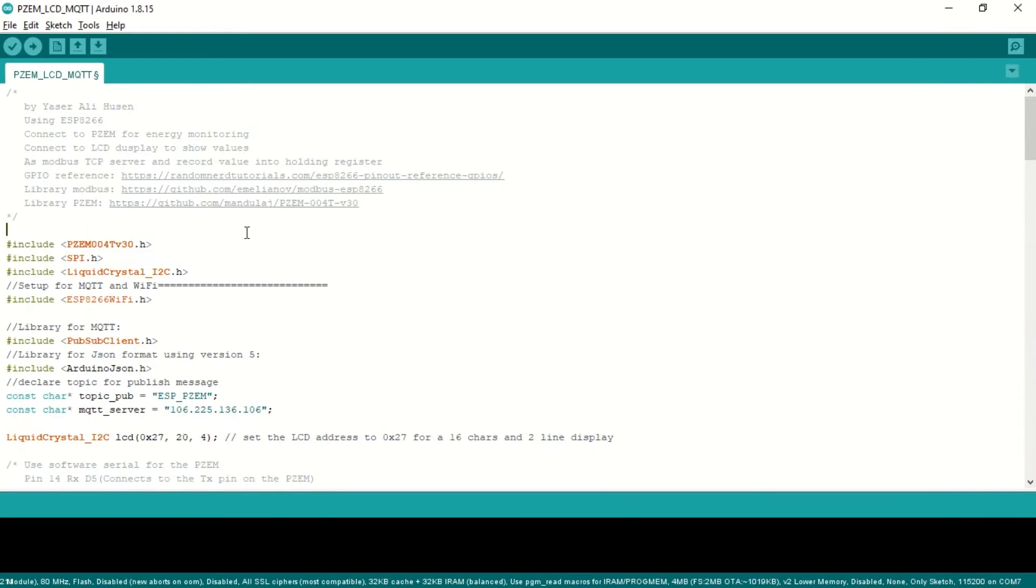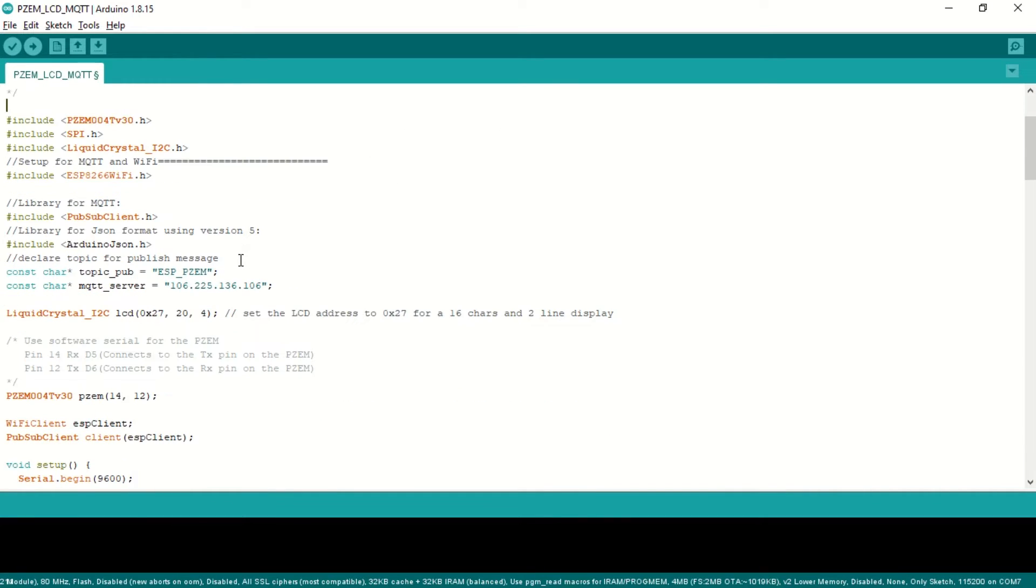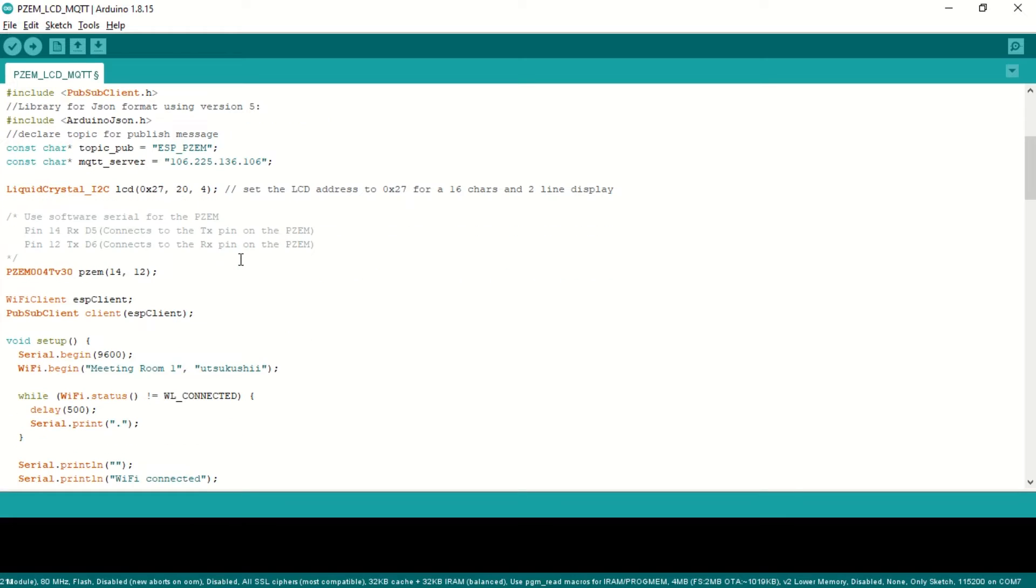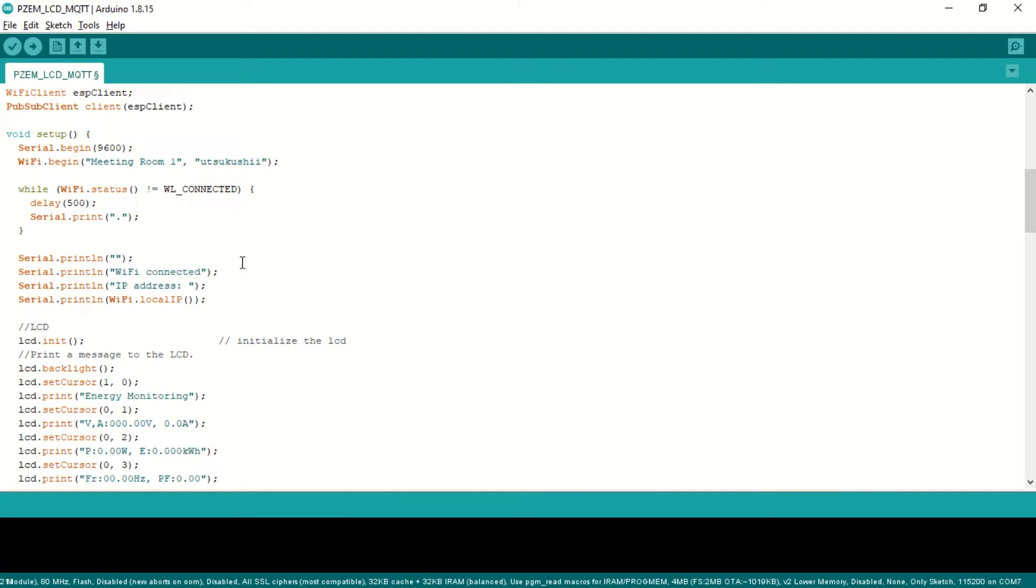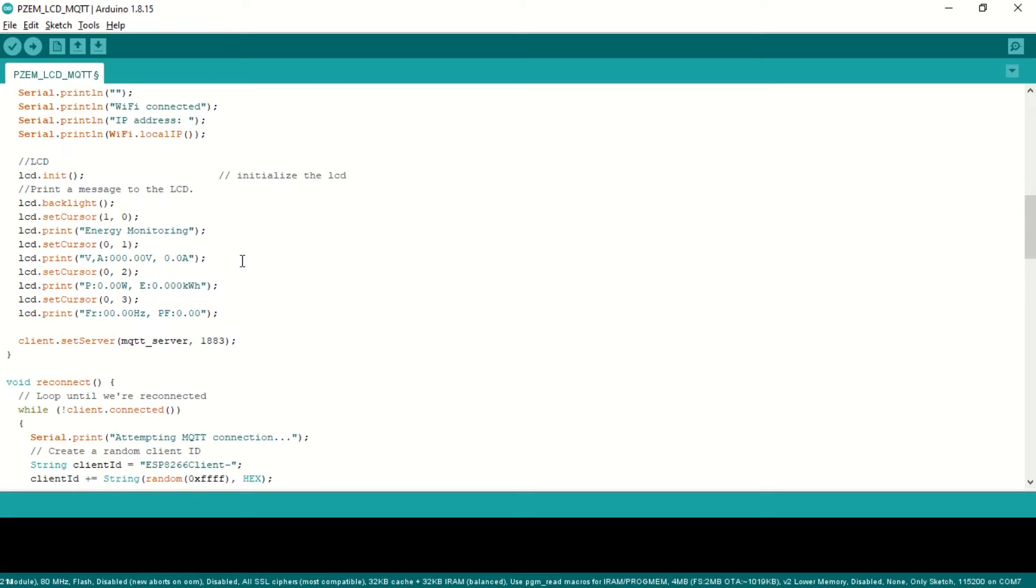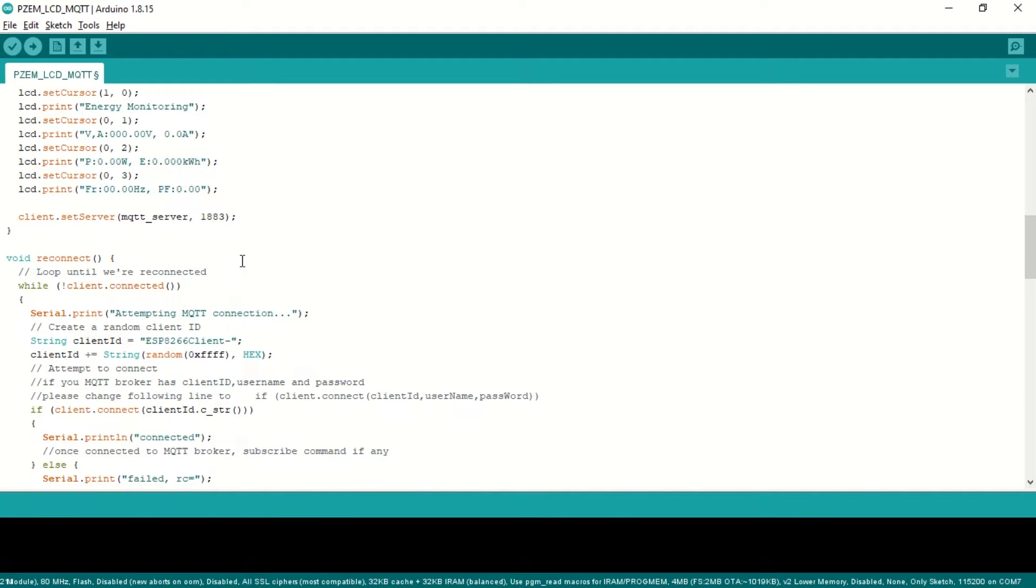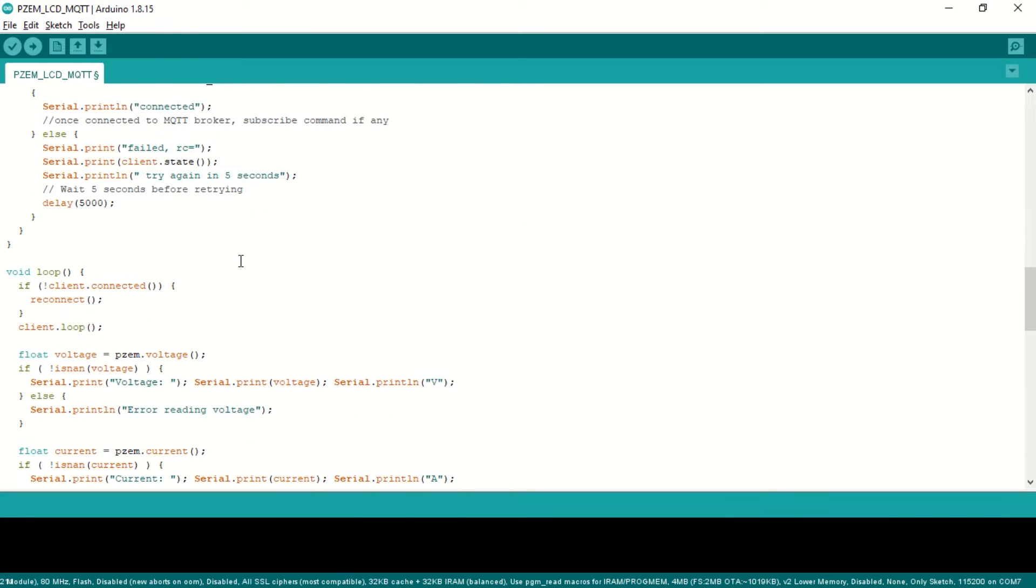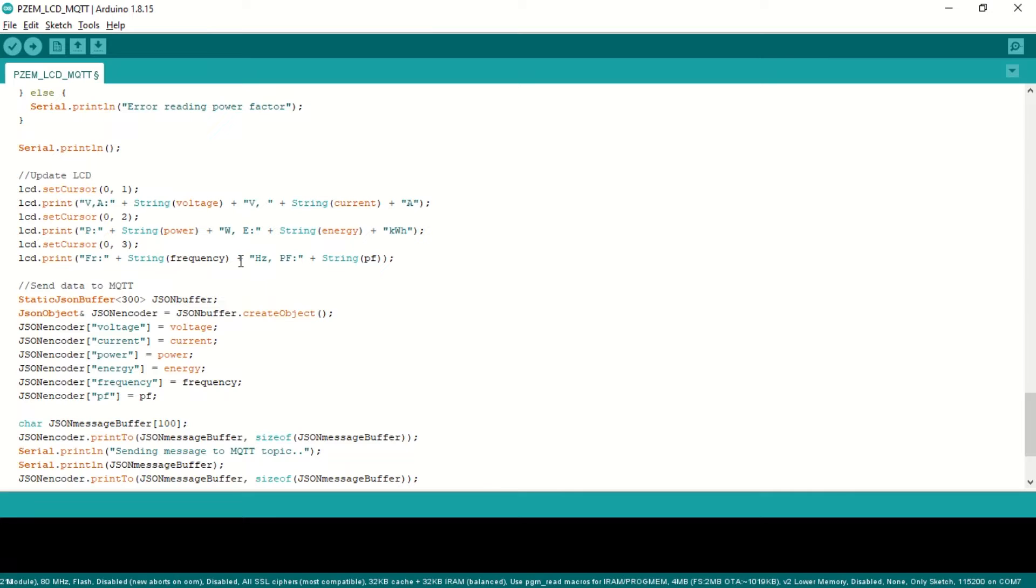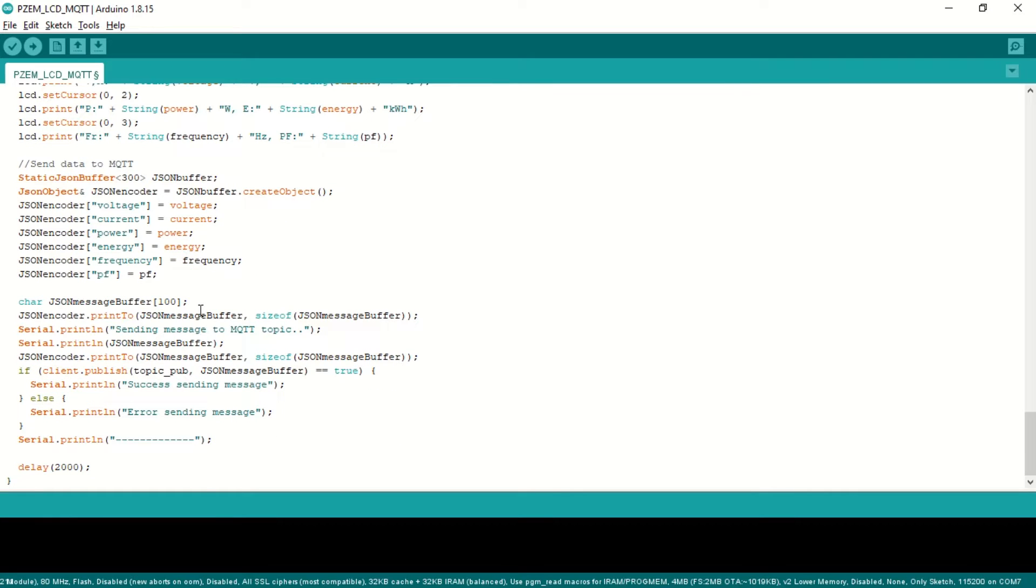This is the ESP code in the Arduino IDE. This code is designed to read values from the PZEM sensor and display them on an LCD. Additionally, some of these reading parameters will be sent to an MQTT broker using the JSON format. For this code, I'll share a link in the video description where you can download it.